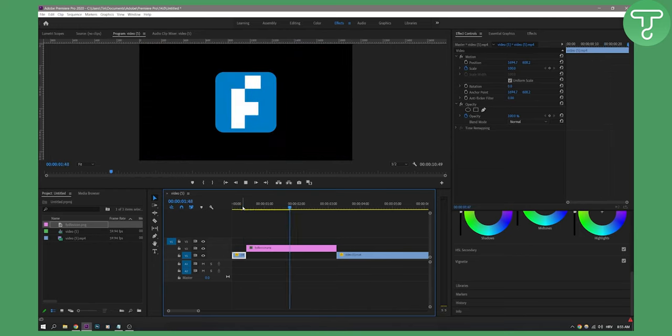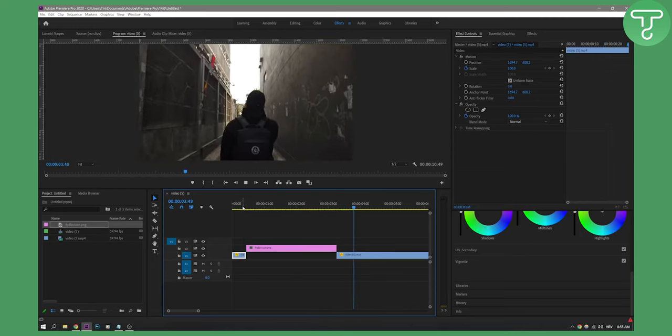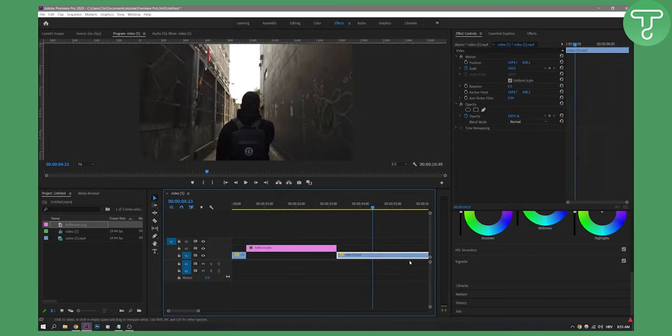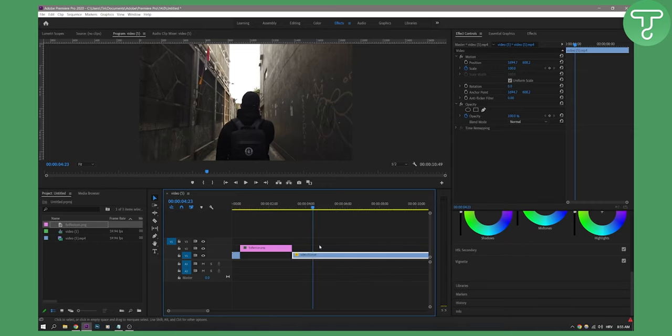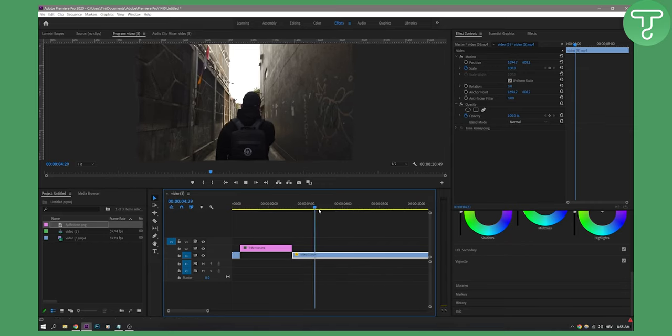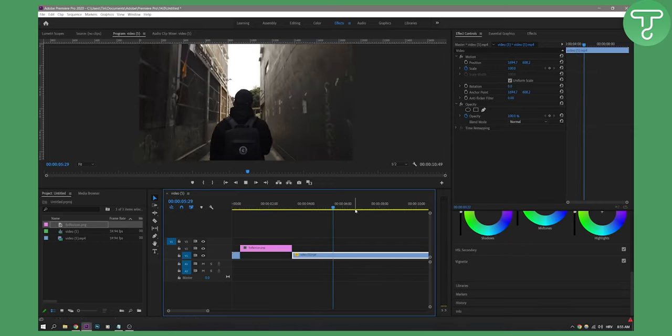So now I have basically the same thing. That's how you can trim and cut videos. It's very simple and easy.